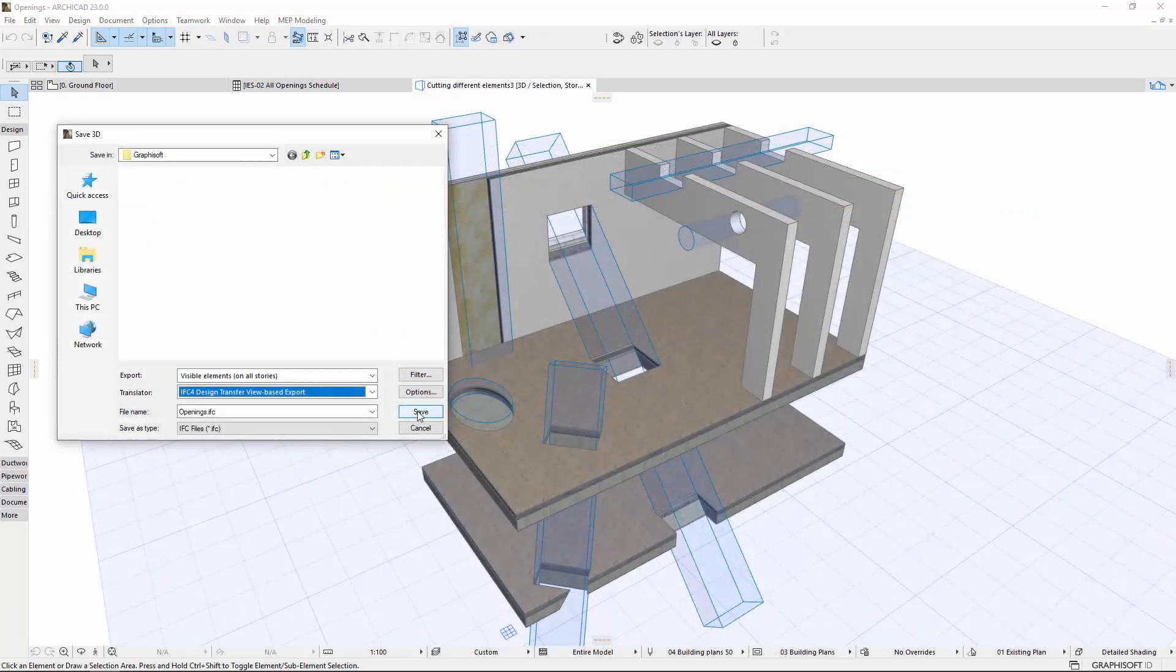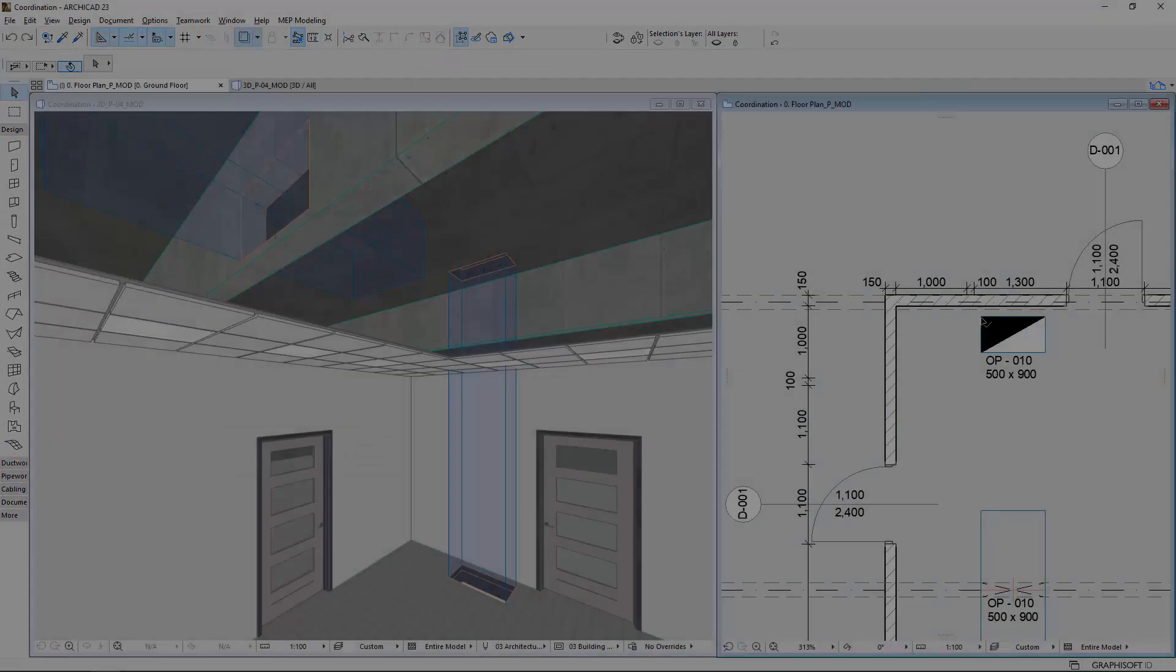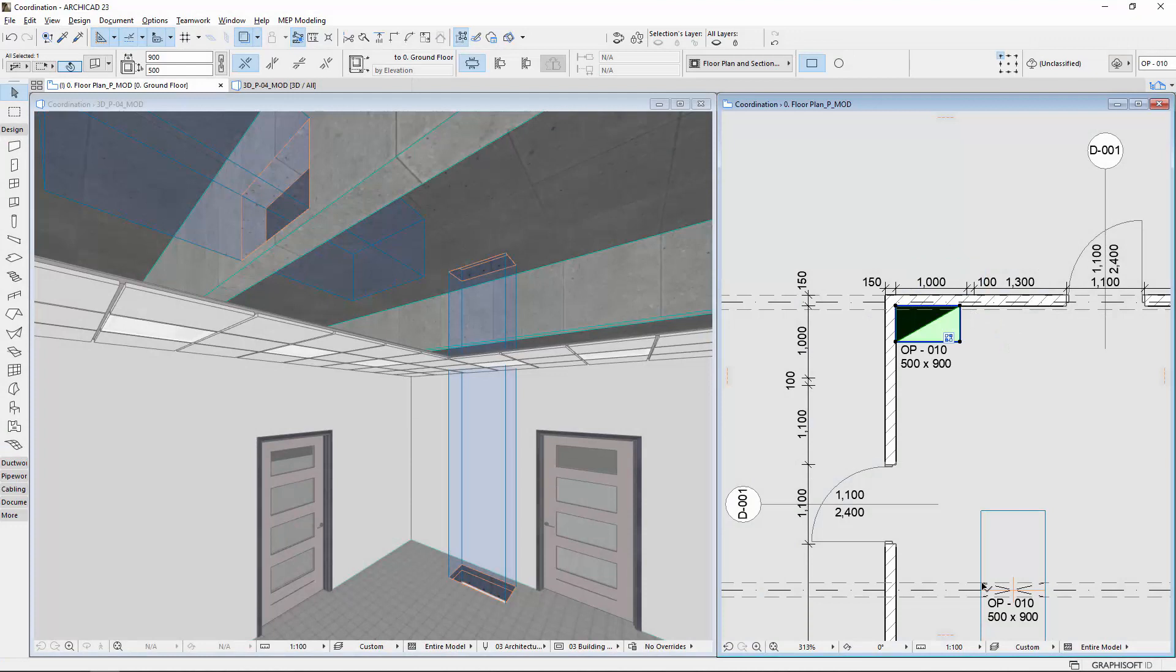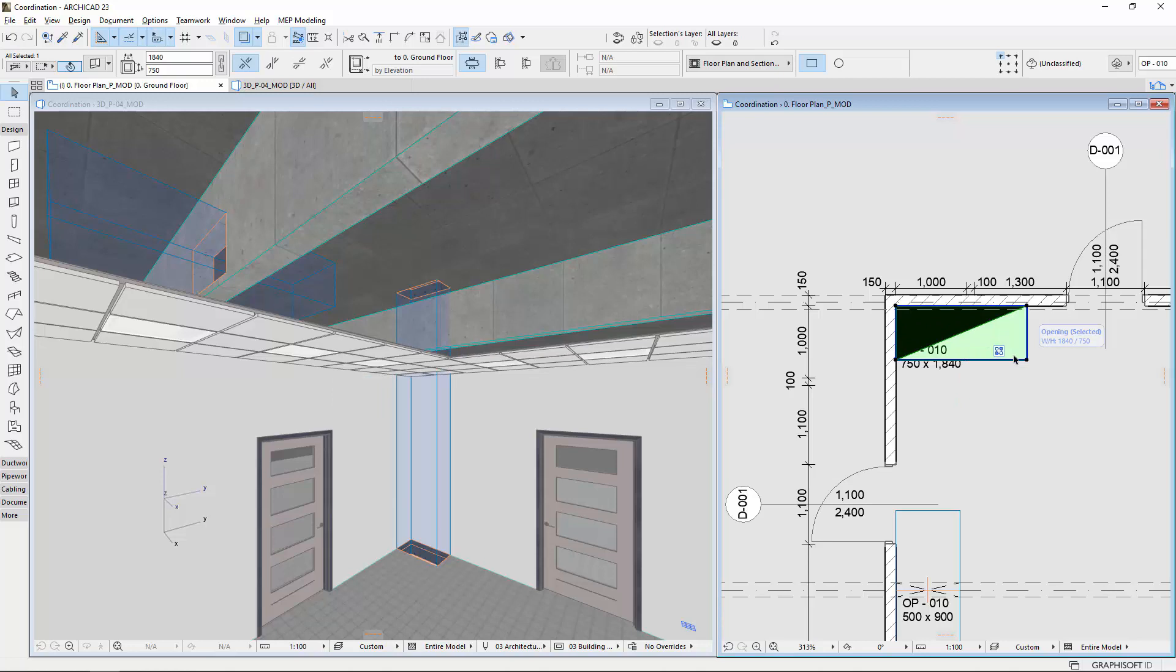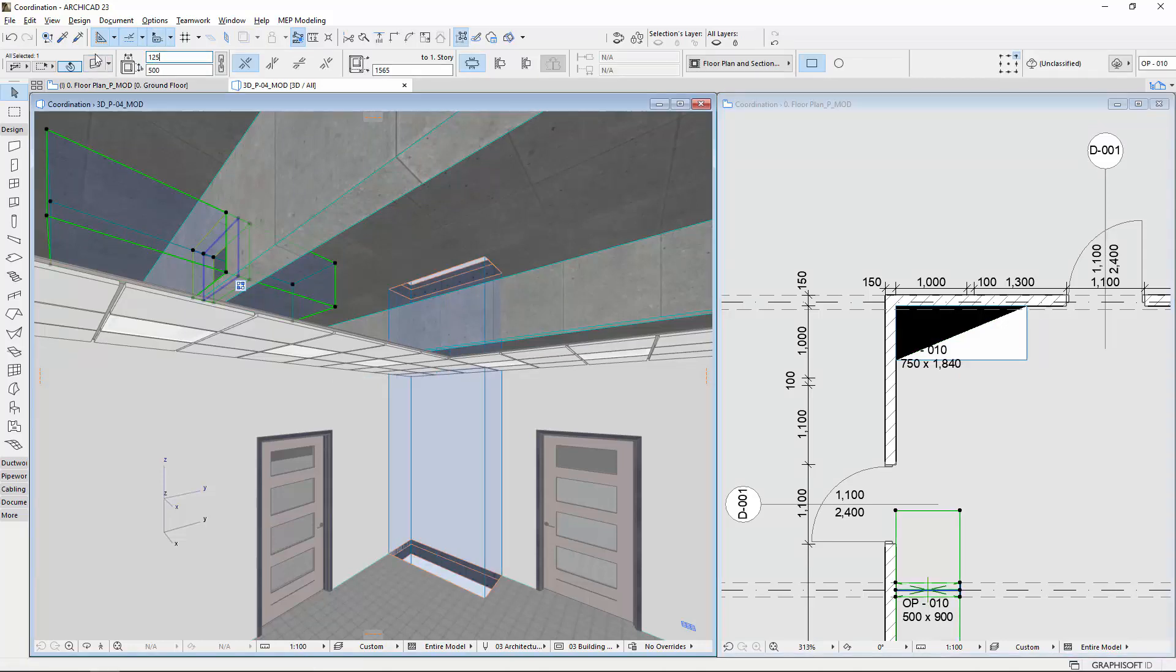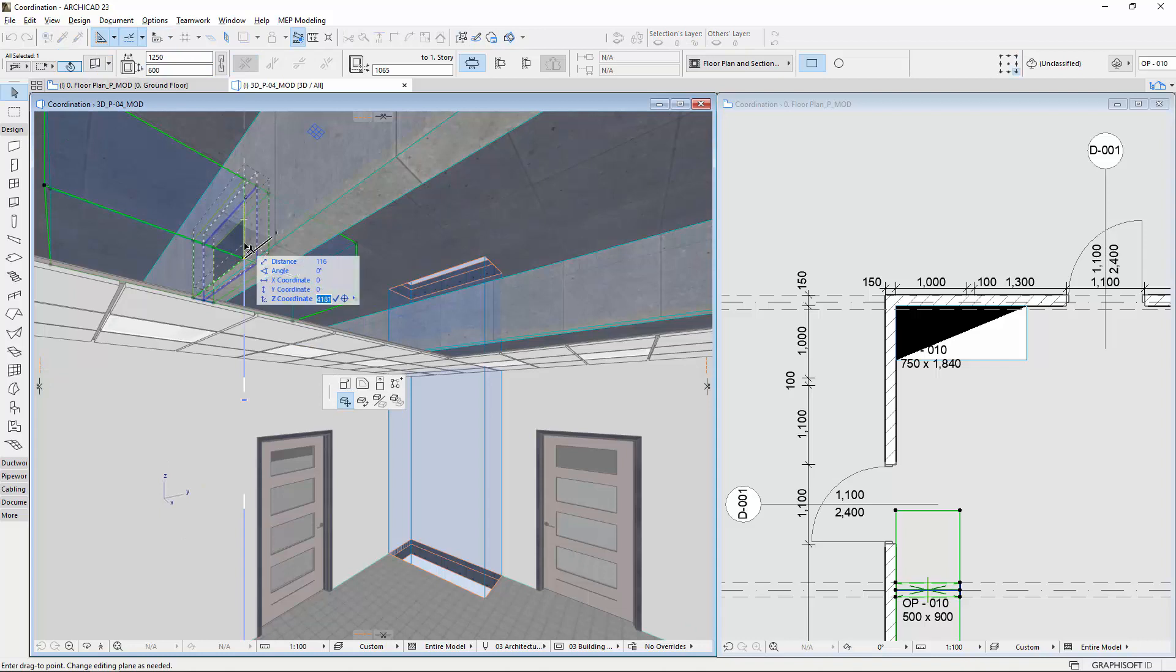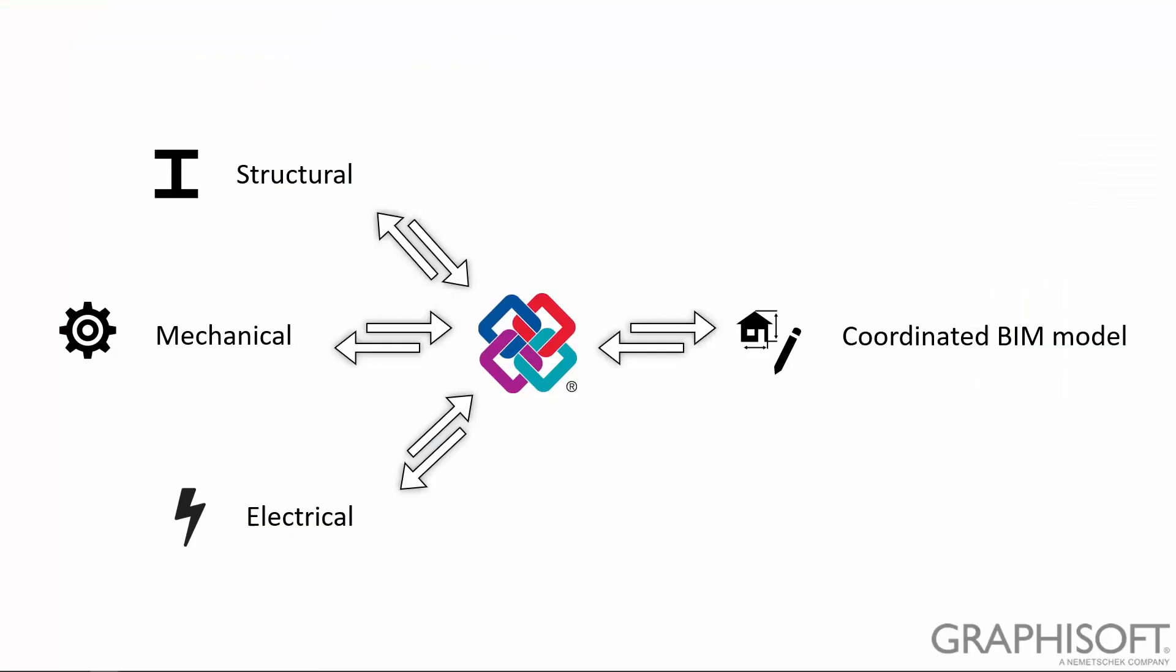Openings can be shared using Open IFC standards for round-trip design coordination. Architects coordinate disciplines and also correct the shafts and penetrations by using the opening tool in the architectural model. Structural, mechanical, and electrical engineers use opening-related design information and send back the coordinated precise IFC models.